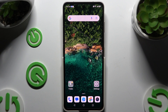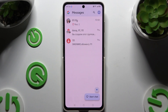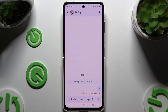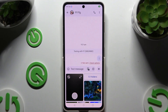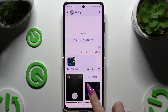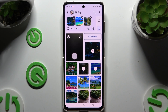Begin by launching Messages and selecting or creating a chat. Then you need to click on the icon of a camera and photo at the bottom right corner, and tap on all of the photos that you wish to add.